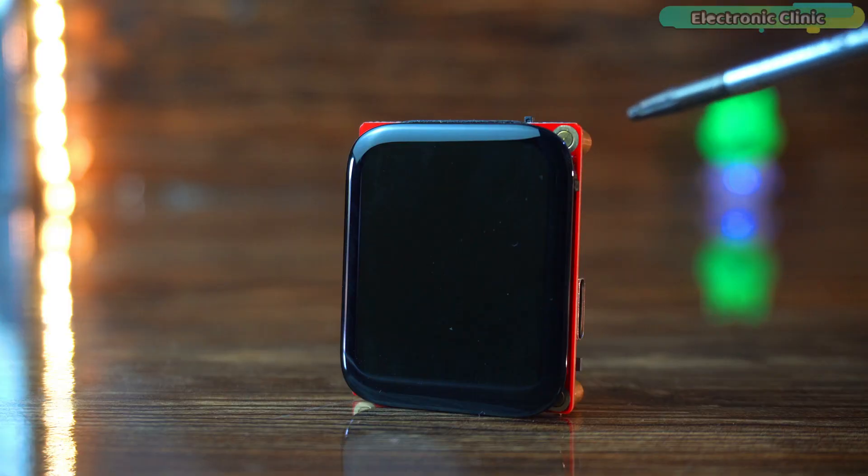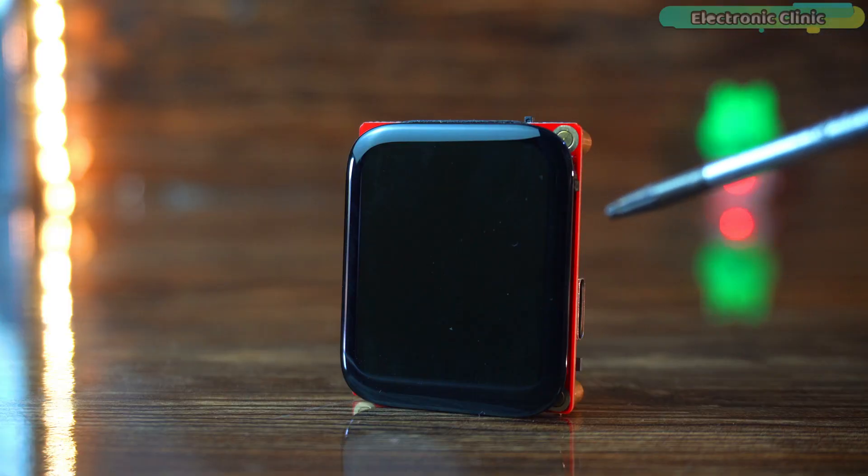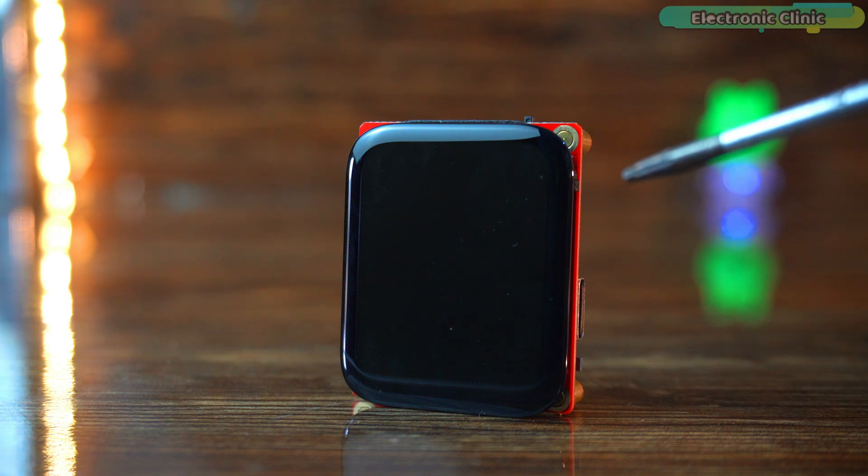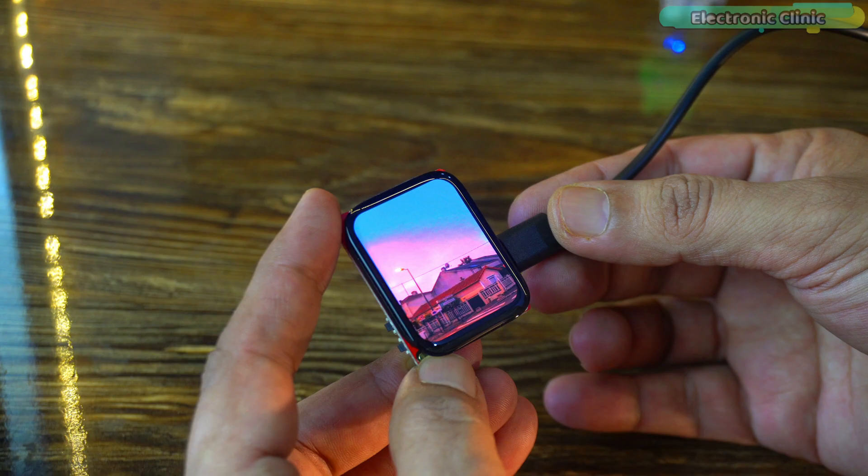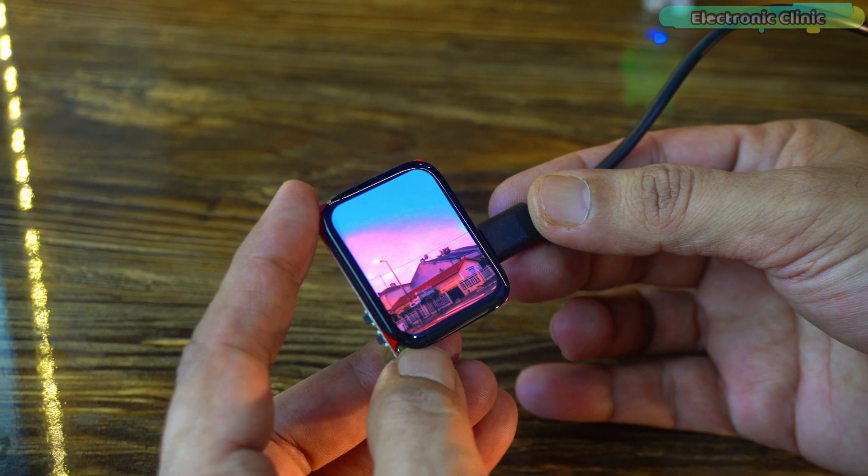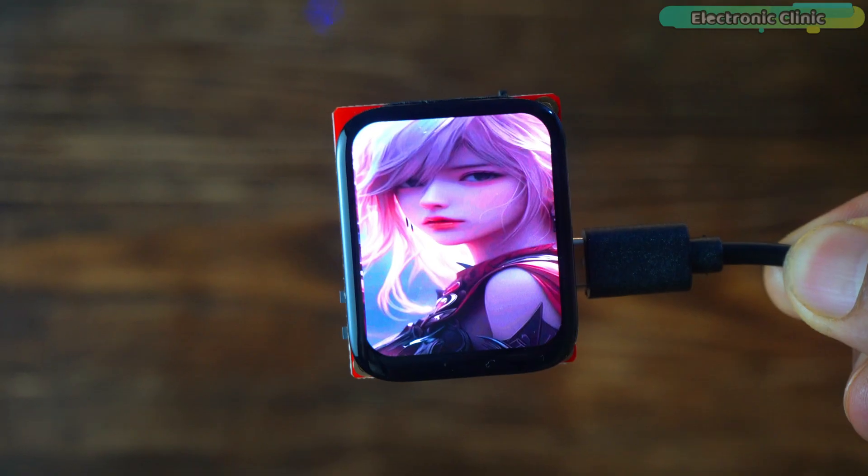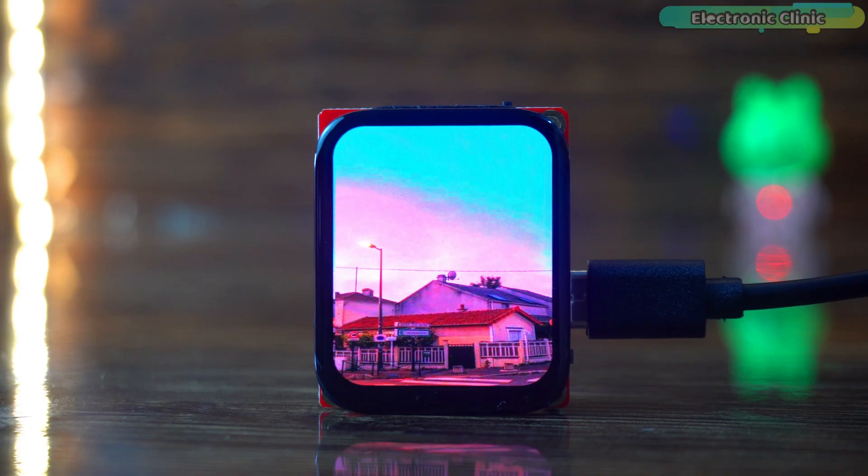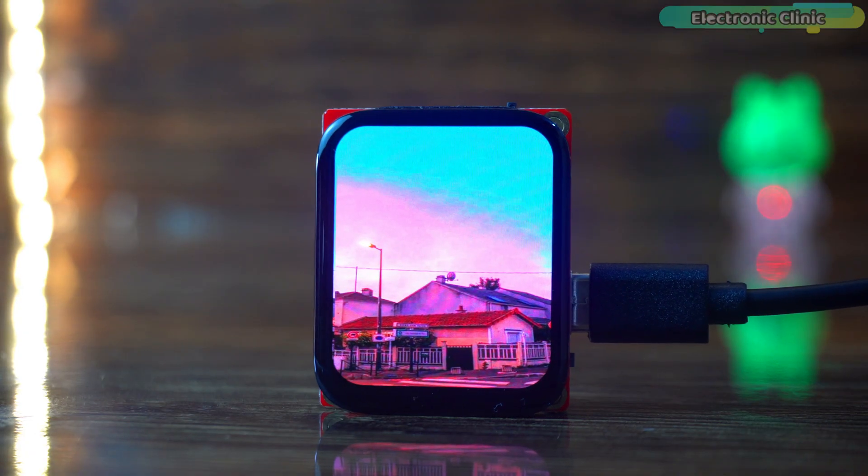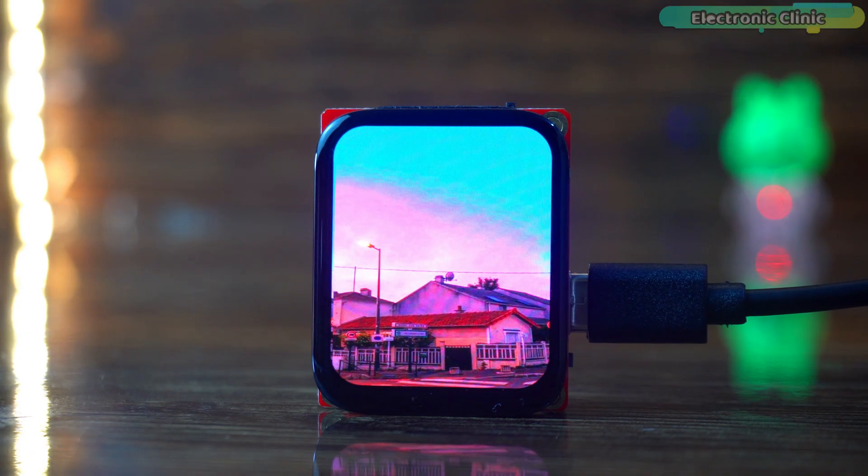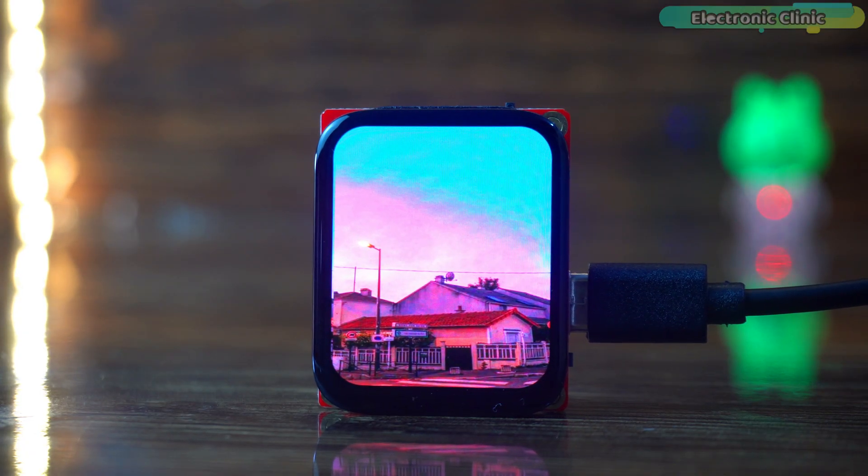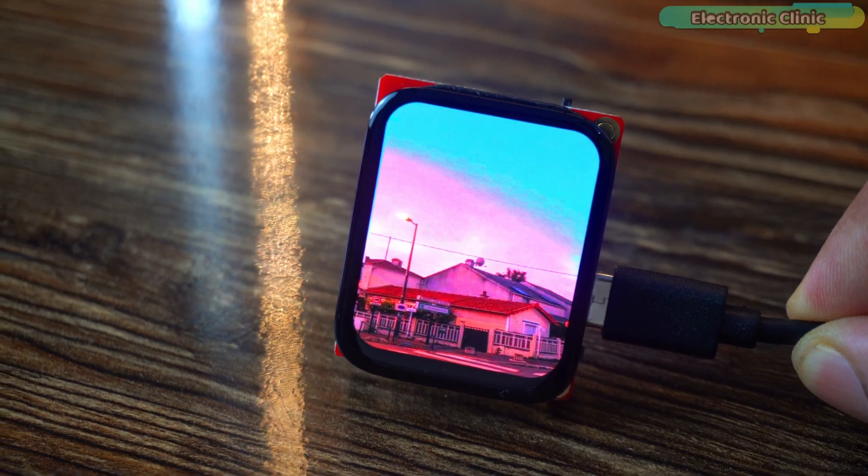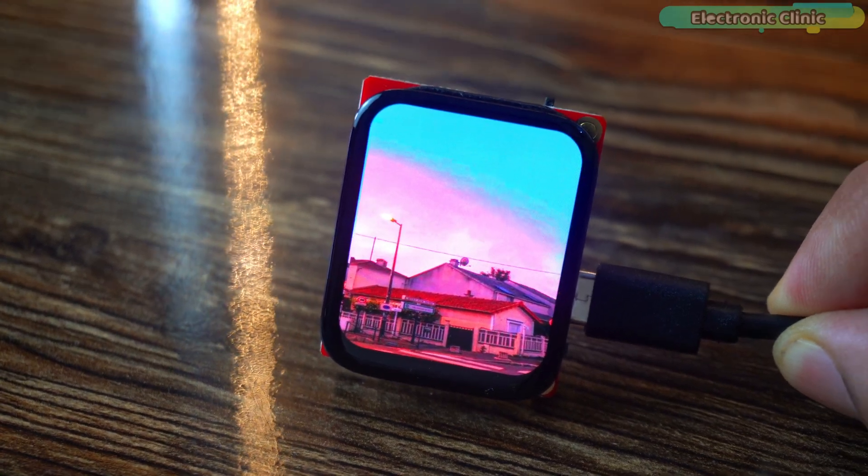The 1.8-inch high-resolution AMOLED screen 368x448 delivers rich visuals with 16.7 million colors, driven by the SH-H601IC and supporting both SPI and QSPI interfaces.